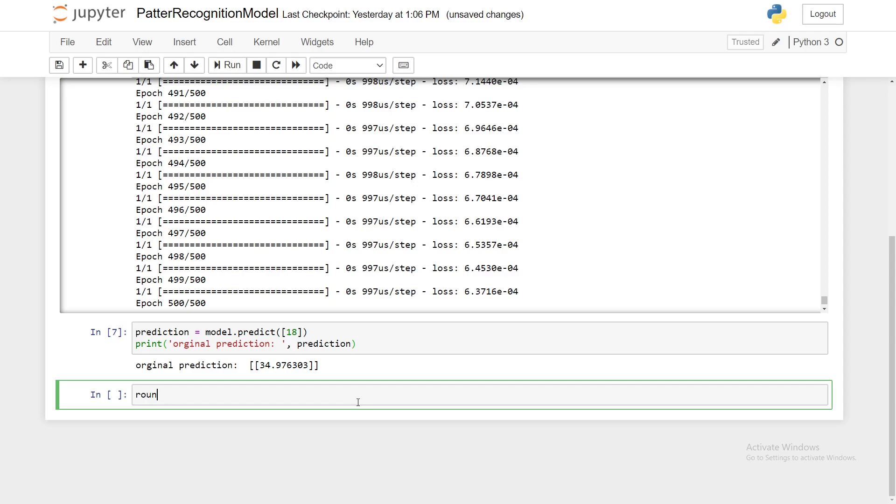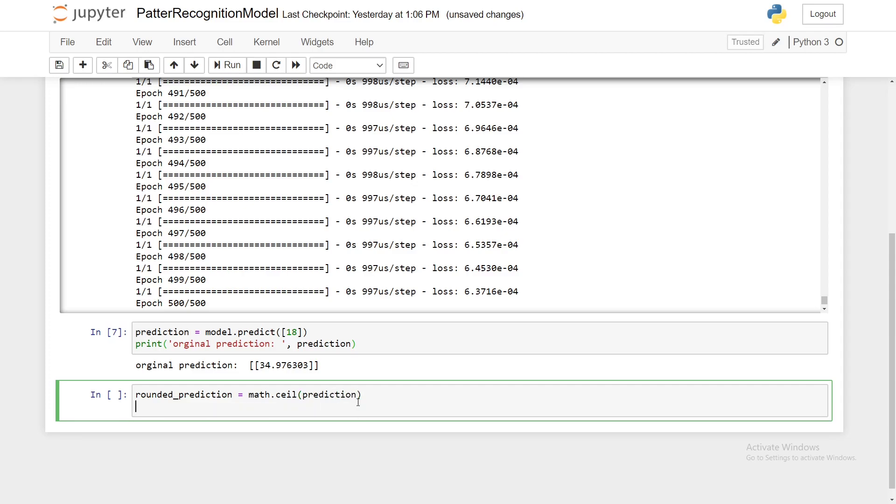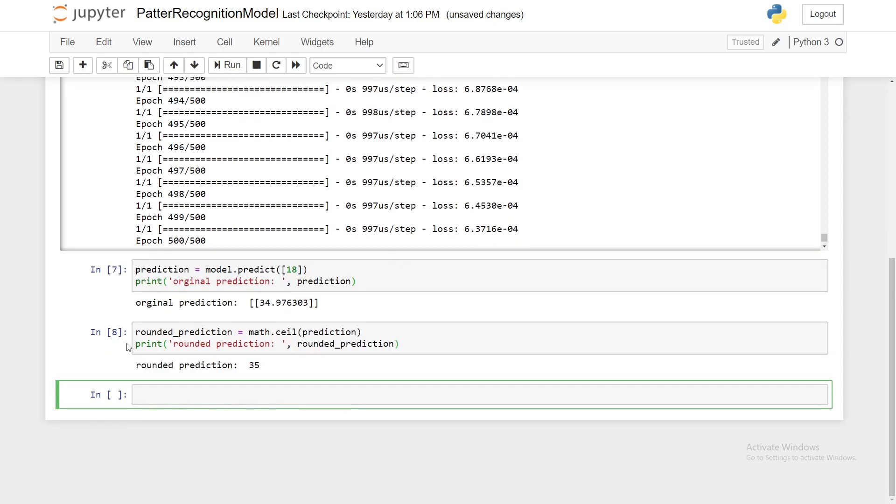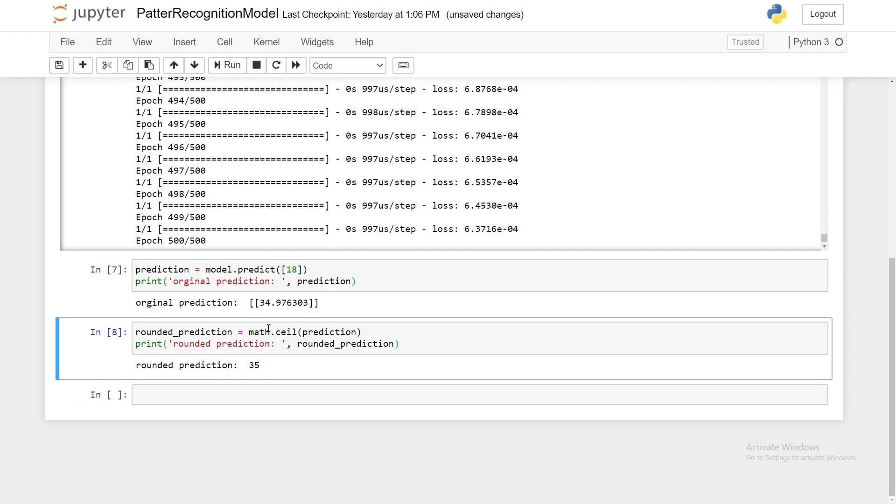So we can say rounded_prediction equals math.ceil and here we'll pass in our prediction, and then we will say print rounded prediction and we'll pass in rounded_prediction. Shift enter and we have our rounded prediction of 35.